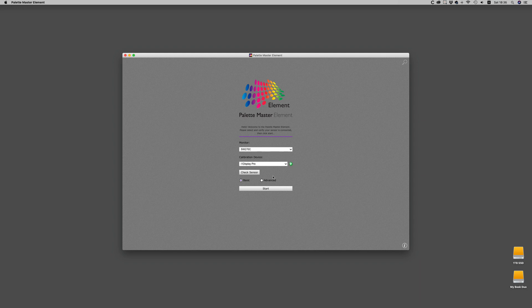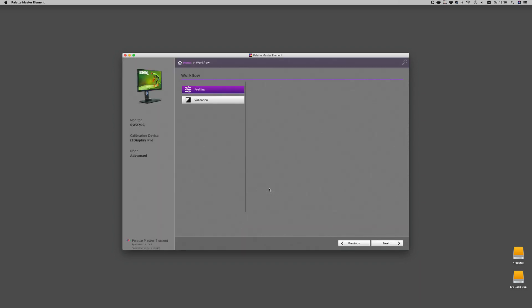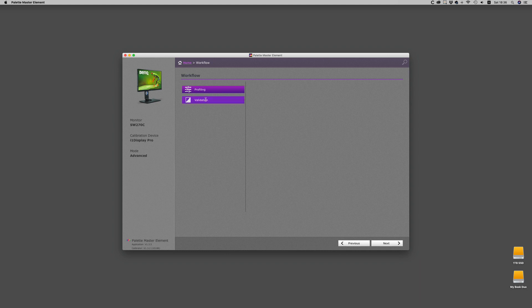You have your choice of two pages: a basic page or advanced where you have a few more settings. The second page is really simple. It offers everything you need: profiling or validation. Usually you do the validation directly after you're finished profiling and calibration, but you can always check your monitor to make sure it's within spec.